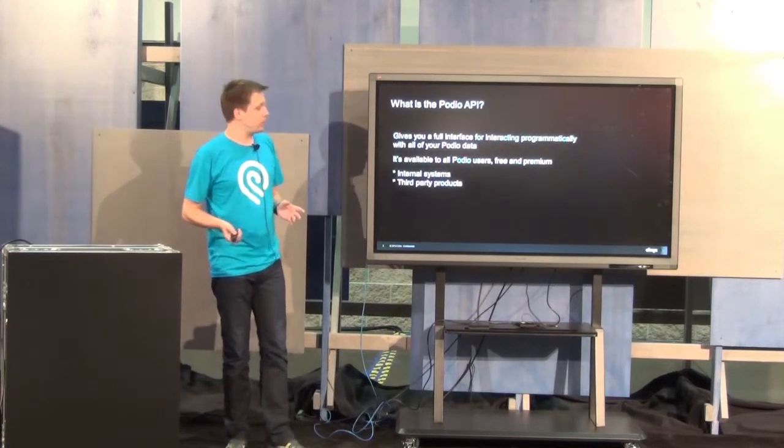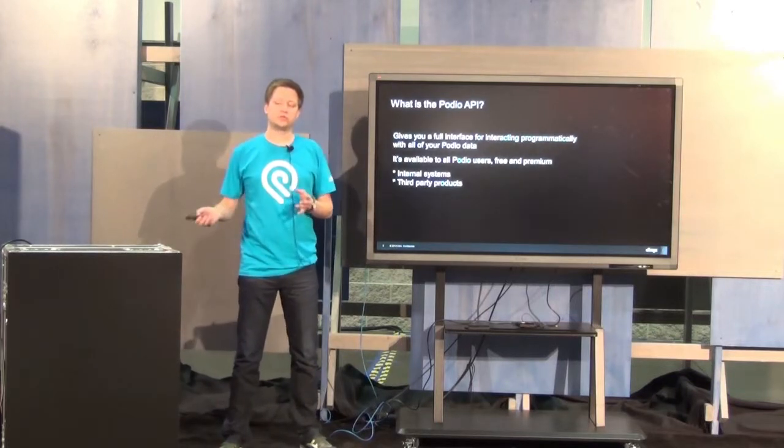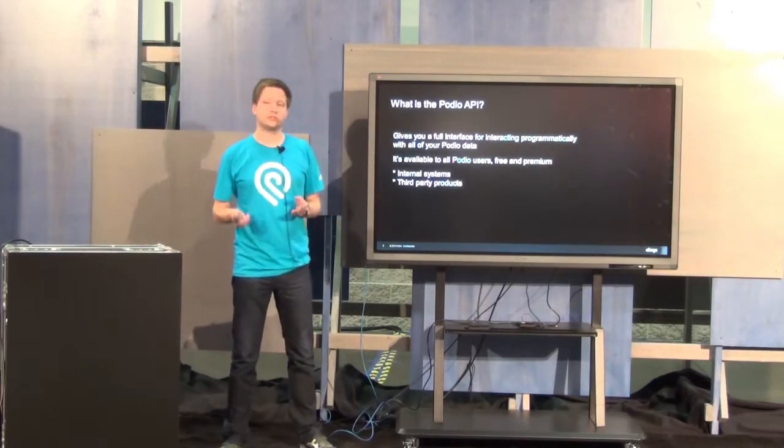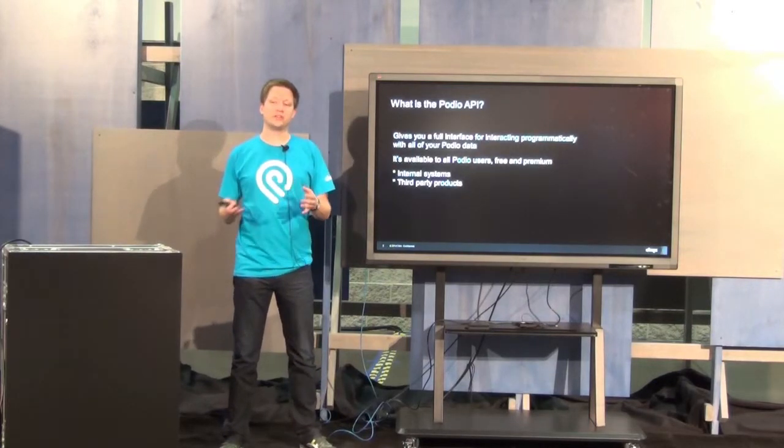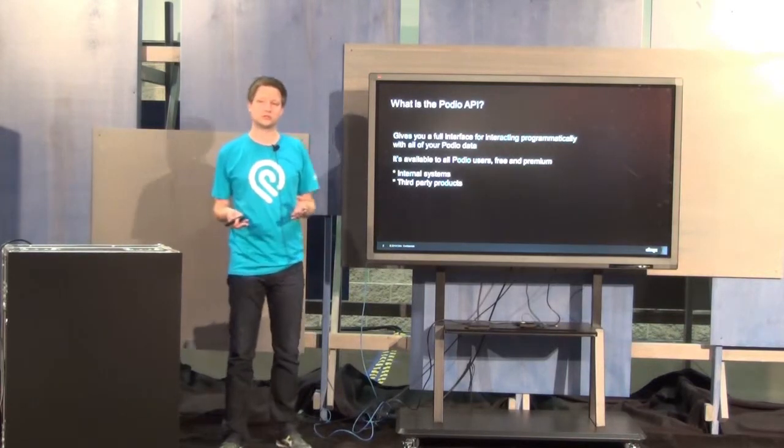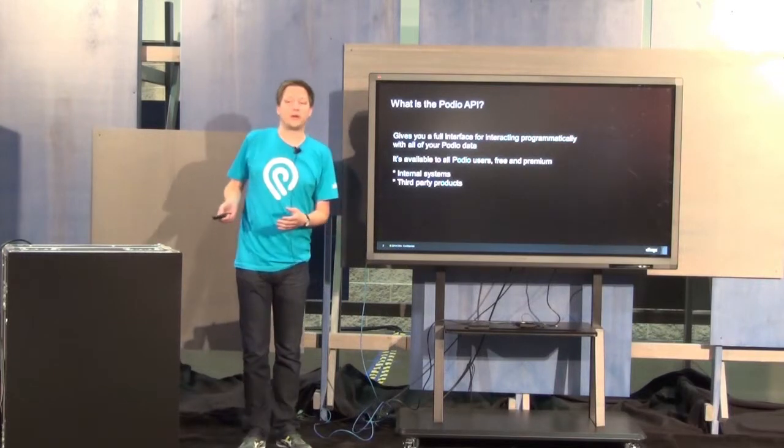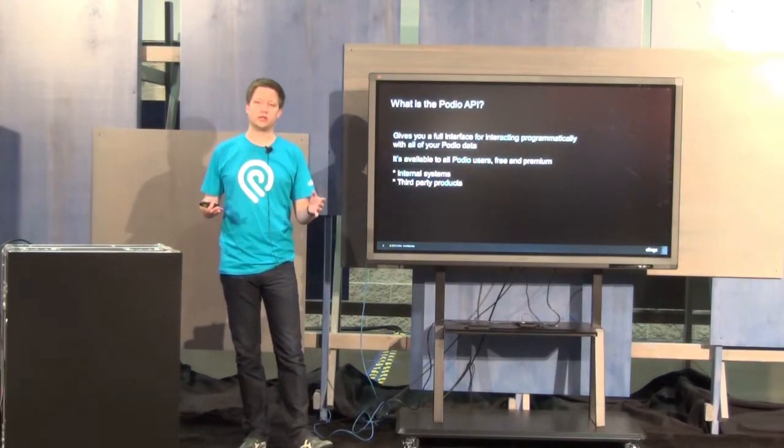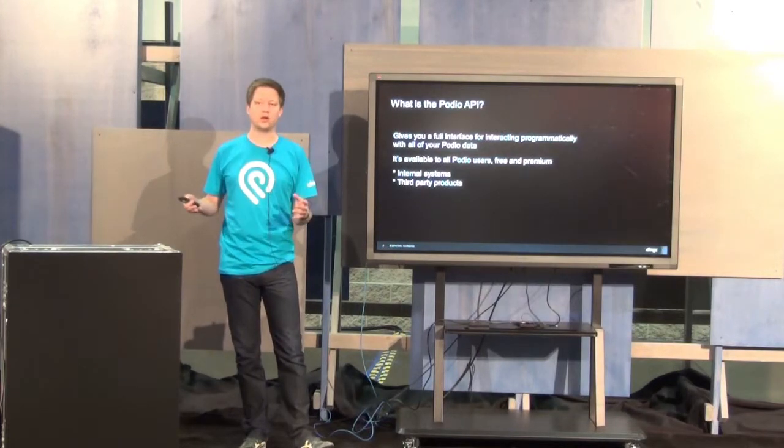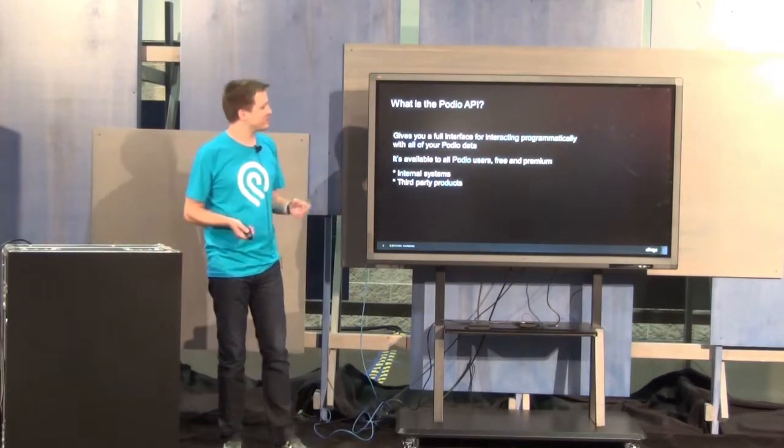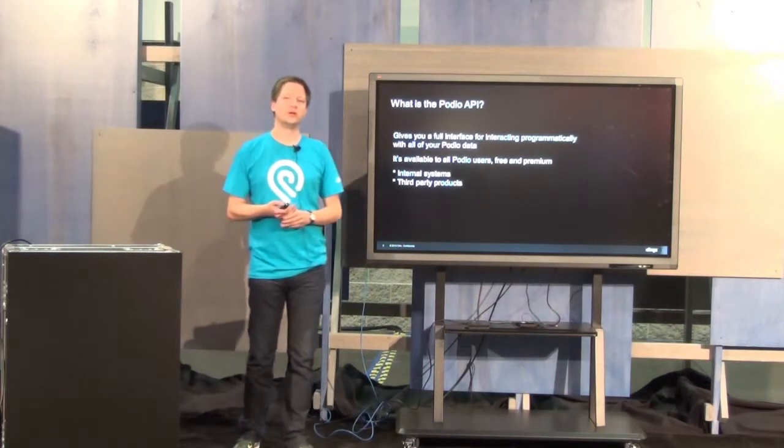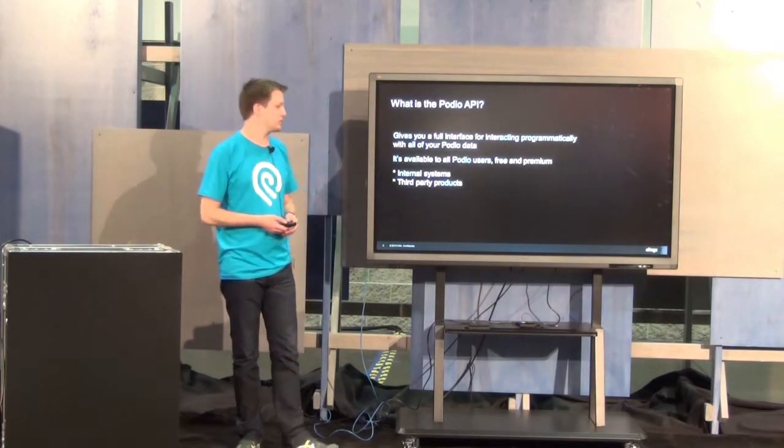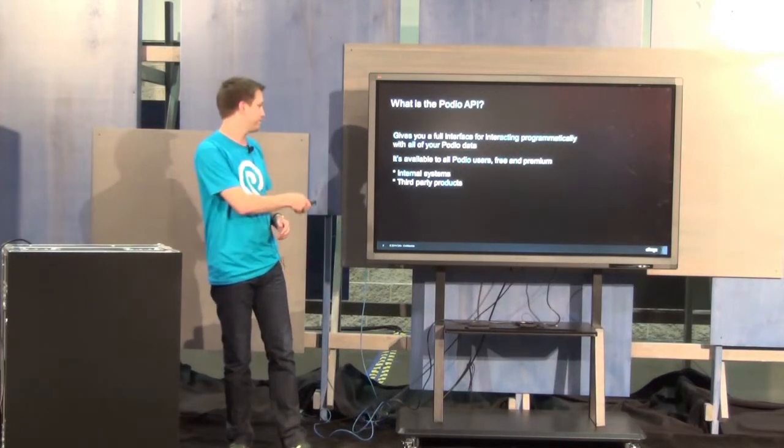There are two very broad categories that people use the Podio API for. One is for internal systems within organizations. You have a need that is not covered by the basic Podio product, and you can build internal systems to interact with Podio in a programmatic manner. This is also typical if you don't want to have your data passed through a fourth party. The other big category is to build complete third party products on top of our API. I'll have a couple of examples to show about that.